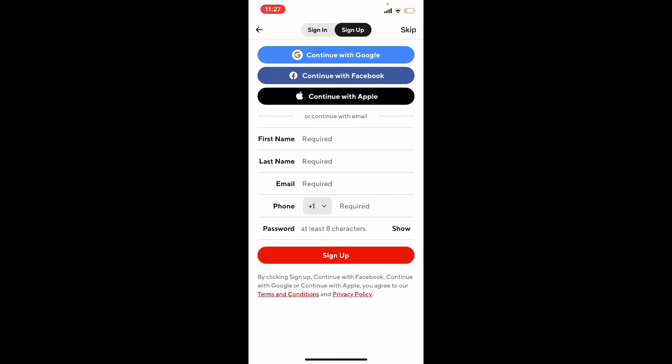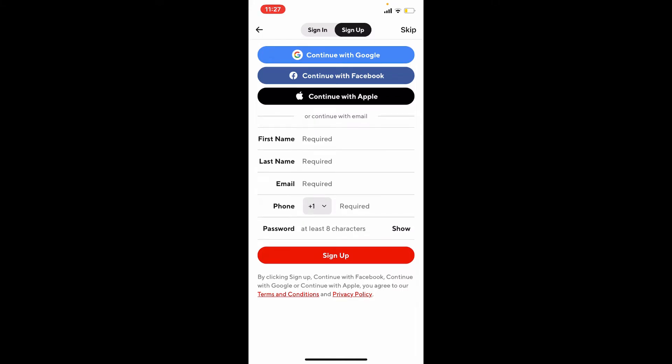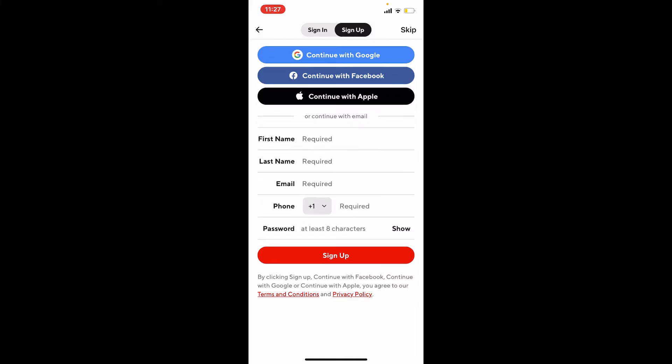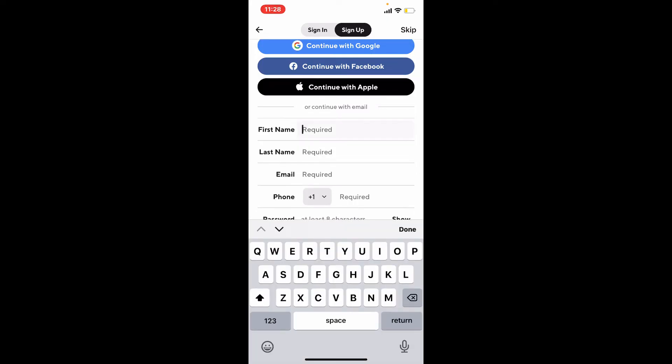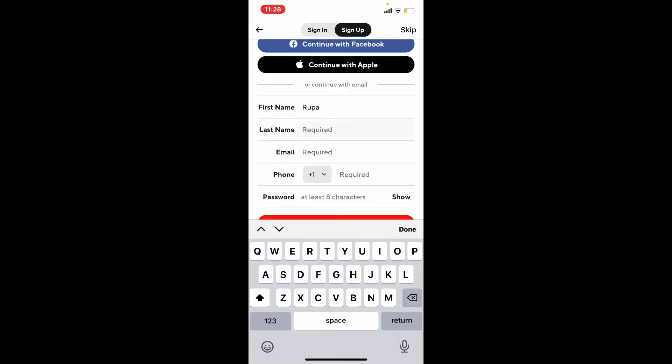Go ahead and fill in the information. You can also continue signing up with your Google account or with your Apple account. Choose any one option or fill in your information in the text boxes below if you want to sign up with an email address and password. In the first name text box, type in your first name.